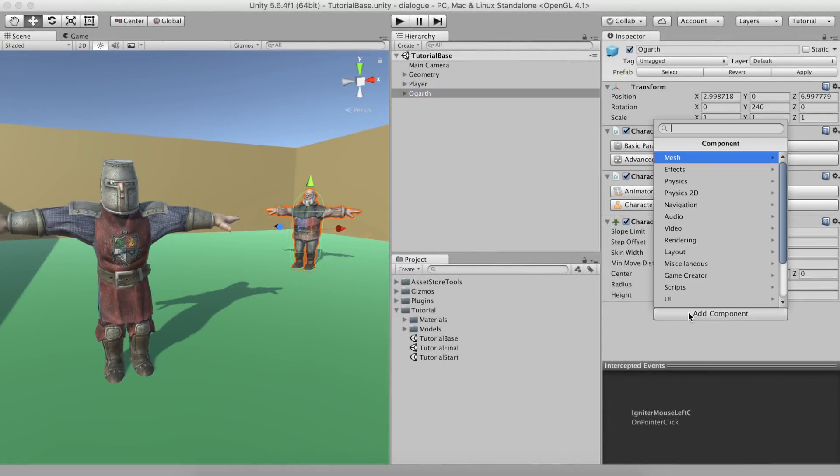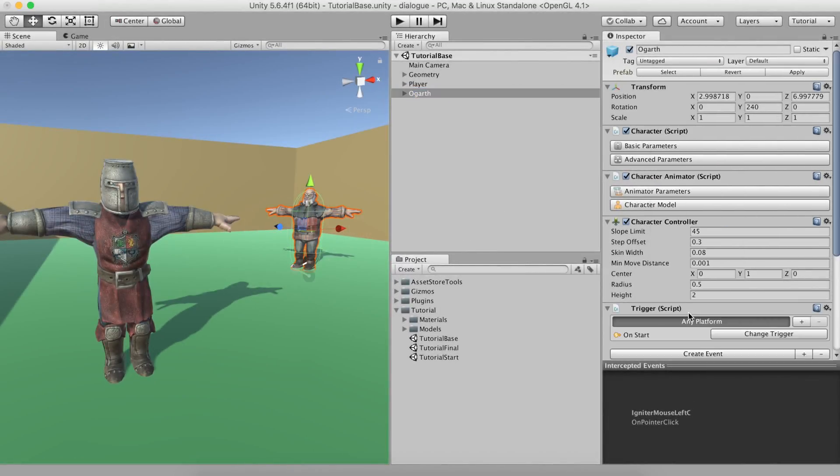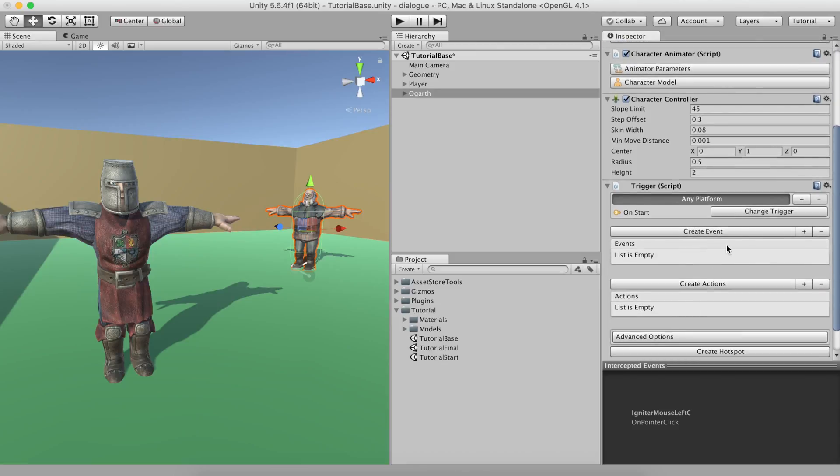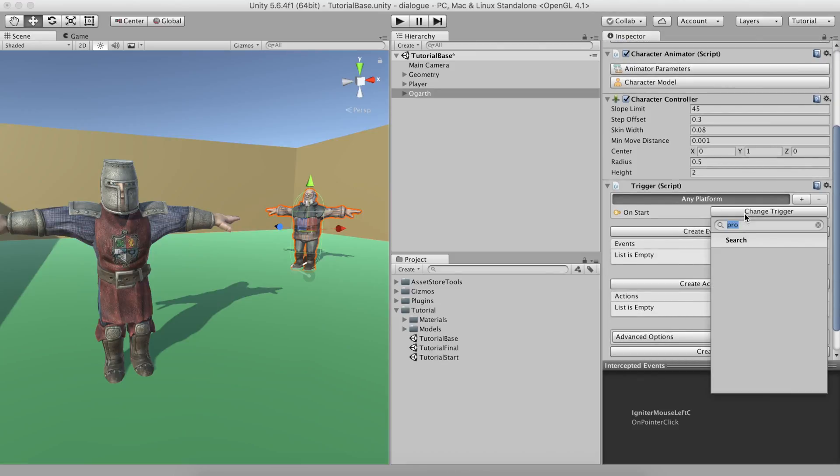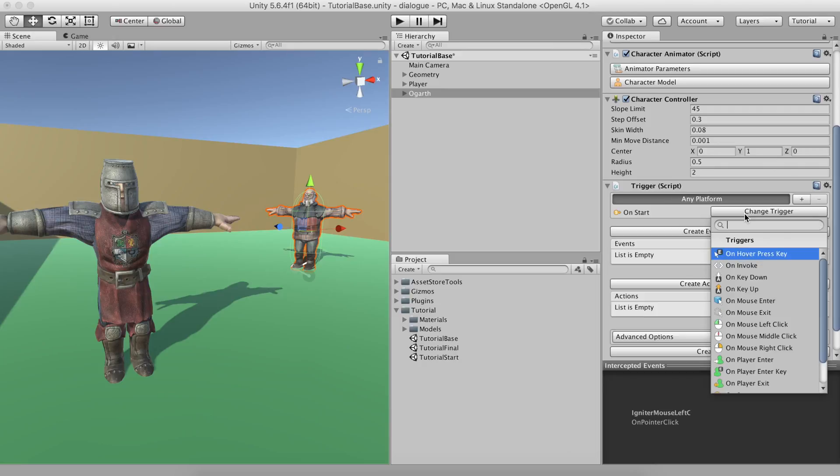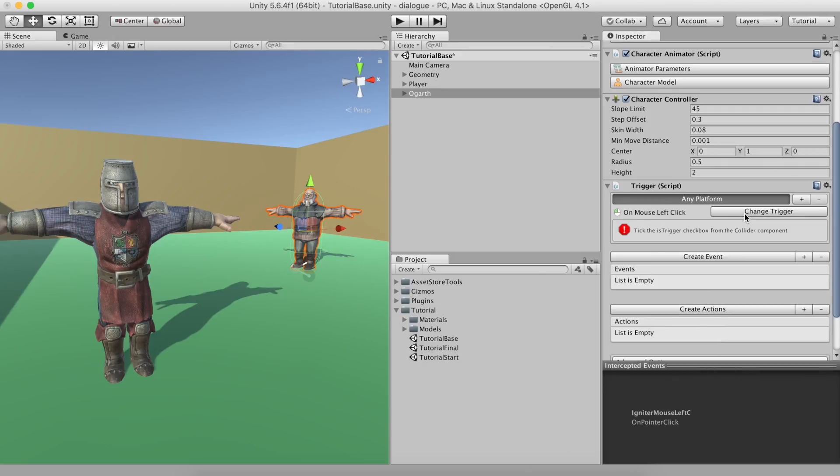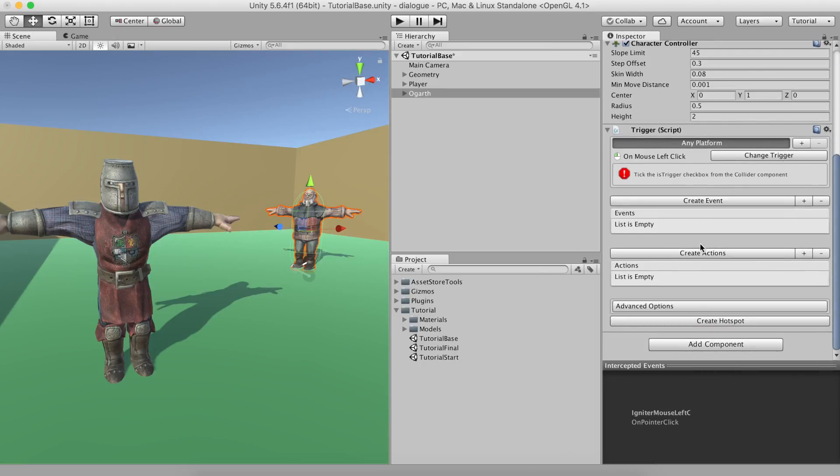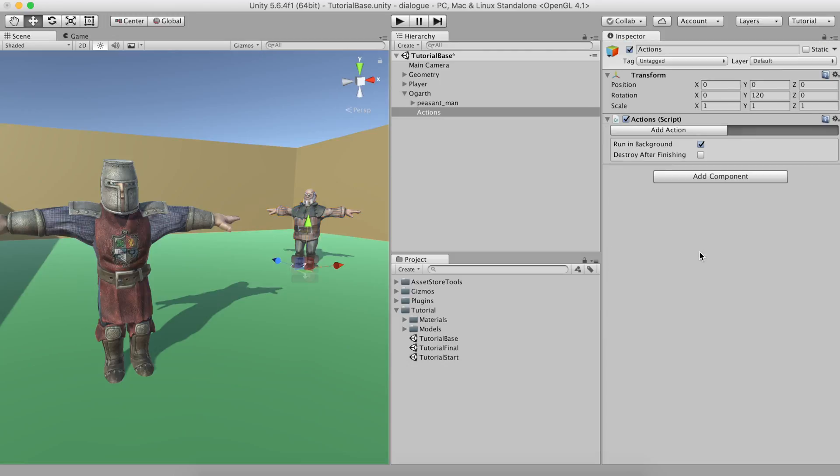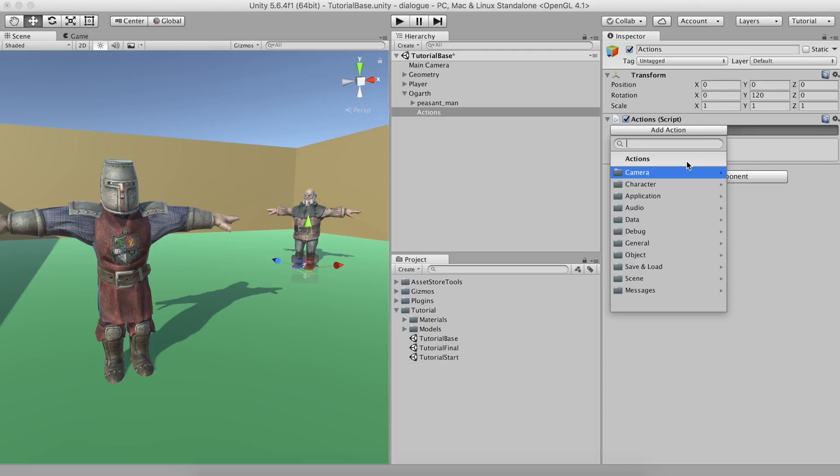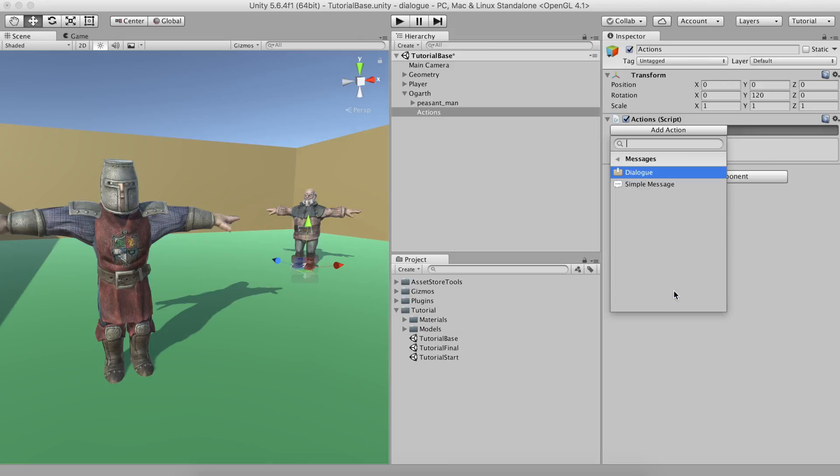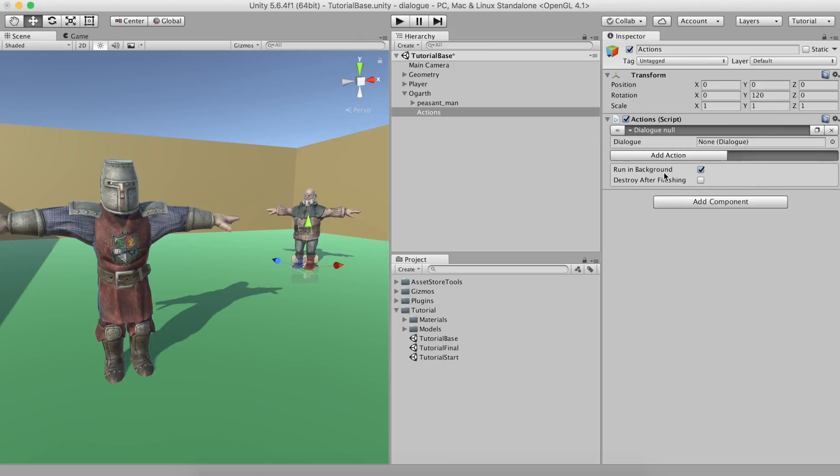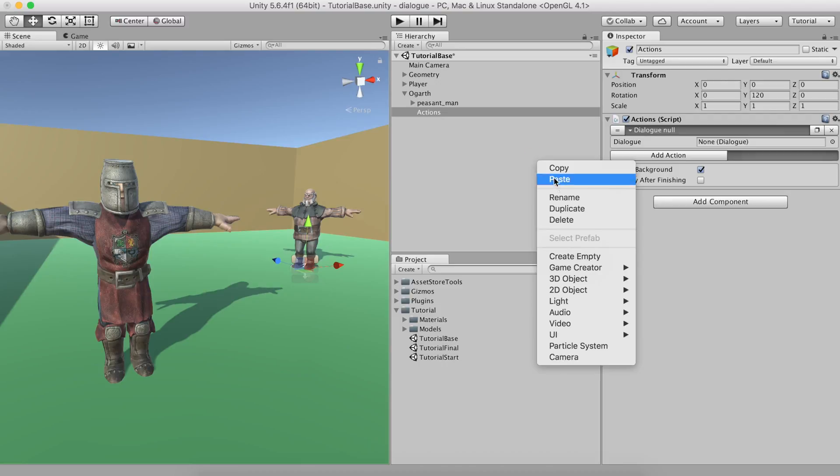To start a dialogue with Hogarth, we can add a trigger component to this character and set it to Execute when clicked. We'll hit the Create Actions button to add one and we'll search the action called Dialogue. This action executes a dialogue and will hold the Actions component until the conversation finishes, so everything you put below will happen after the dialogue. Now, create a new Dialogue object and attach it to the previous action.